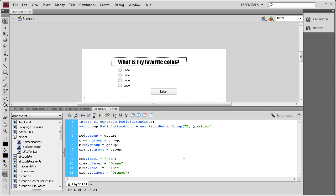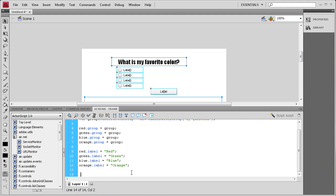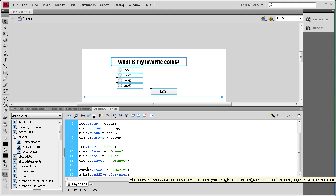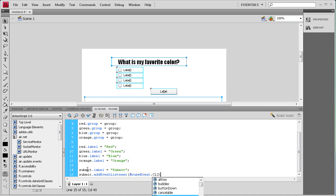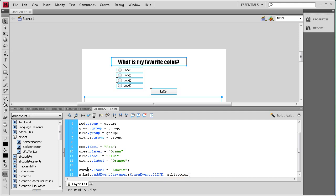Now we need to change the label on our submit button using the instance name 'submit': submit.label = "Submit"; Then on the next line we need an event listener so that when we click the submit button it runs the function and determines if it's the right answer: submit.addEventListener(MouseEvent.CLICK, submitColor);